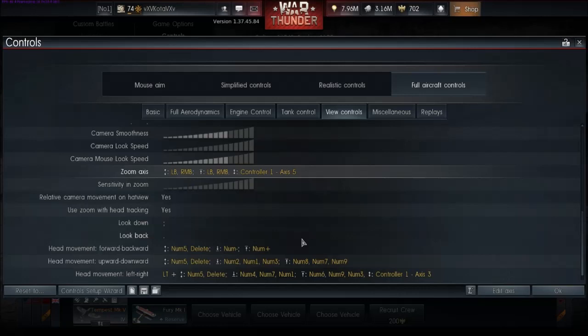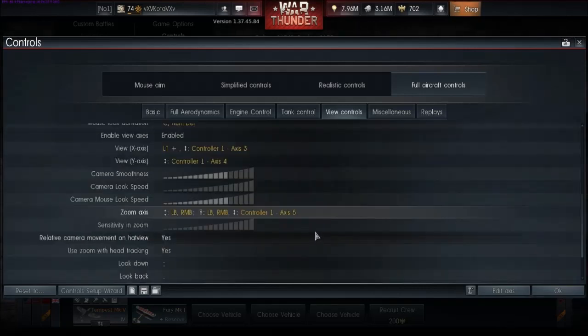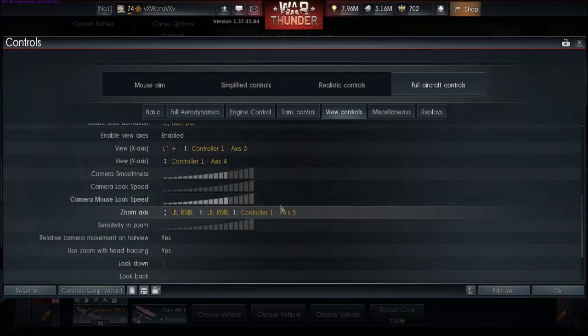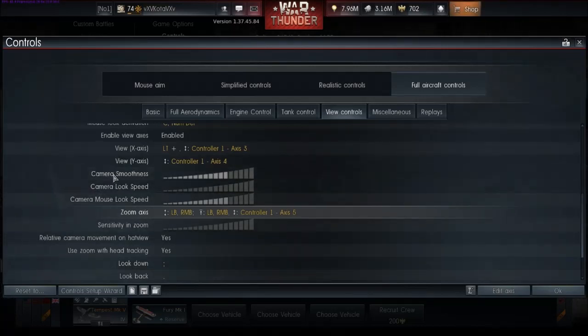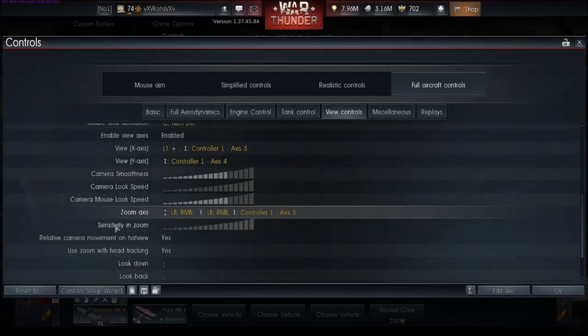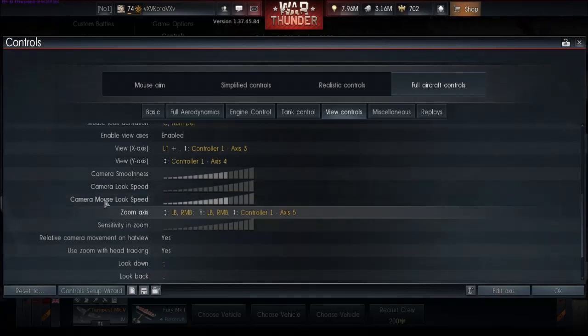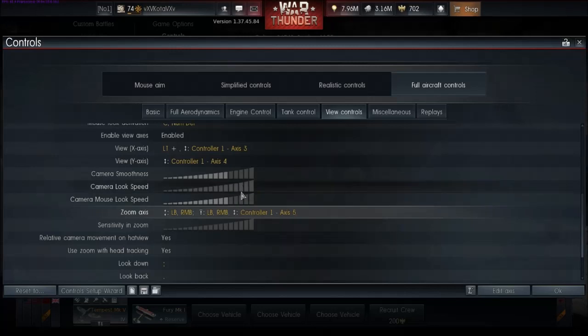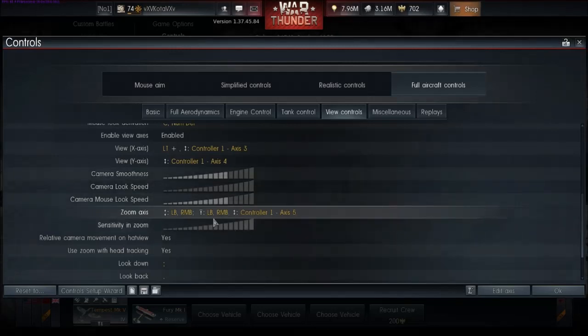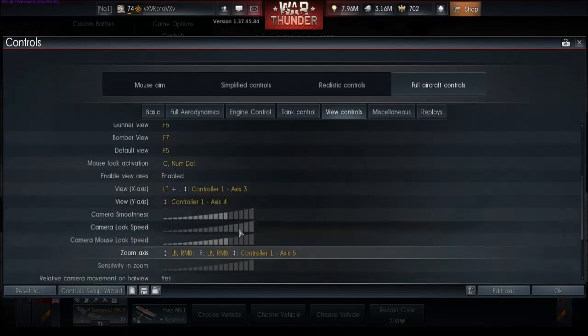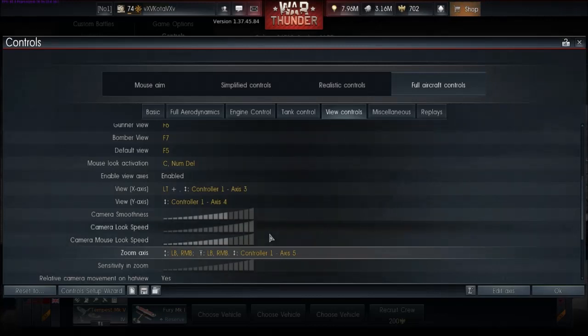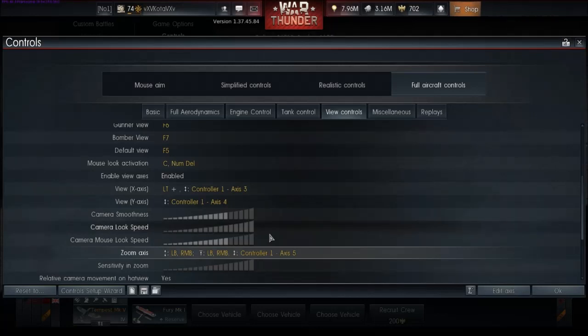Once you get all of that configured in, that's pretty much the setup. And then, after that, you have to deal with sensitivities and your smoothness, and that's all done right here. Sensitivity and zoom, camera, mouse look speed, camera look speed, and camera smoothness. But you're going to want to adjust those to your liking, and then just practice getting used to using your mouse in your left hand.